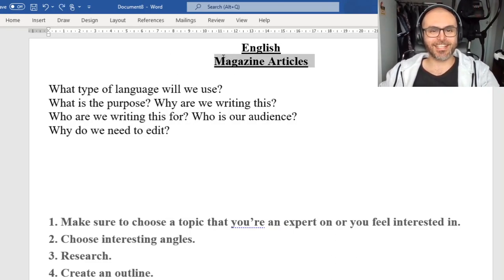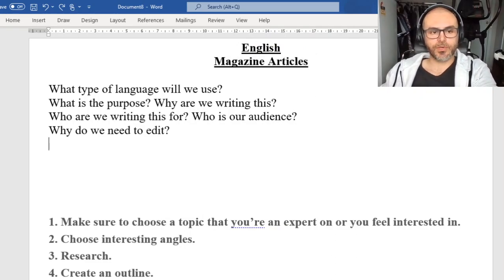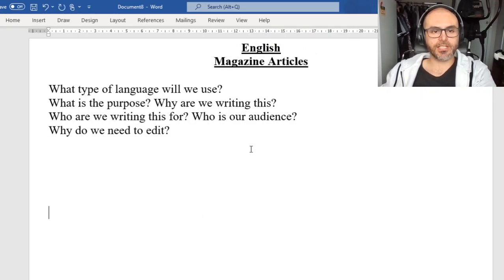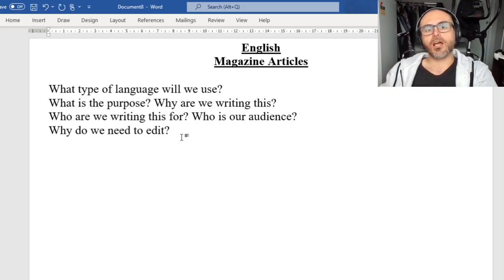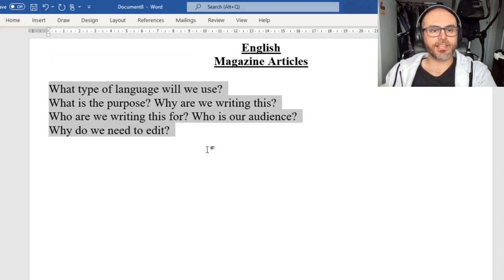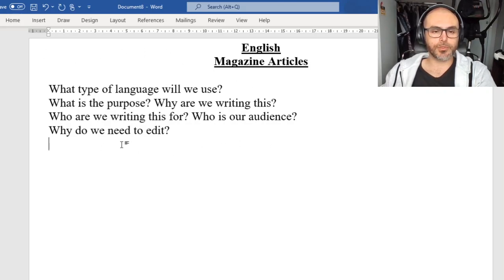Specific magazine articles. So to start off with, I'm going to drop that part down because we don't need it just yet. I'm going to ask everyone to write these four questions in our books.